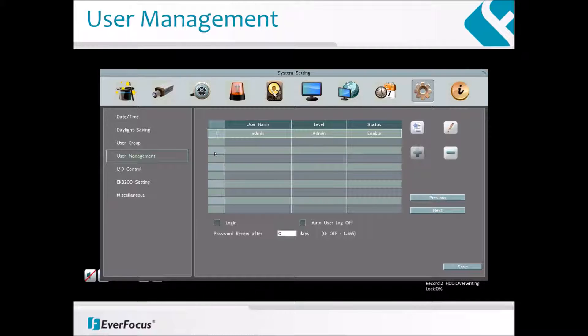You can further configure each user account and its settings individually. First, click on a user account. Then click the Add, Copy, or Edit button and the following page will appear.